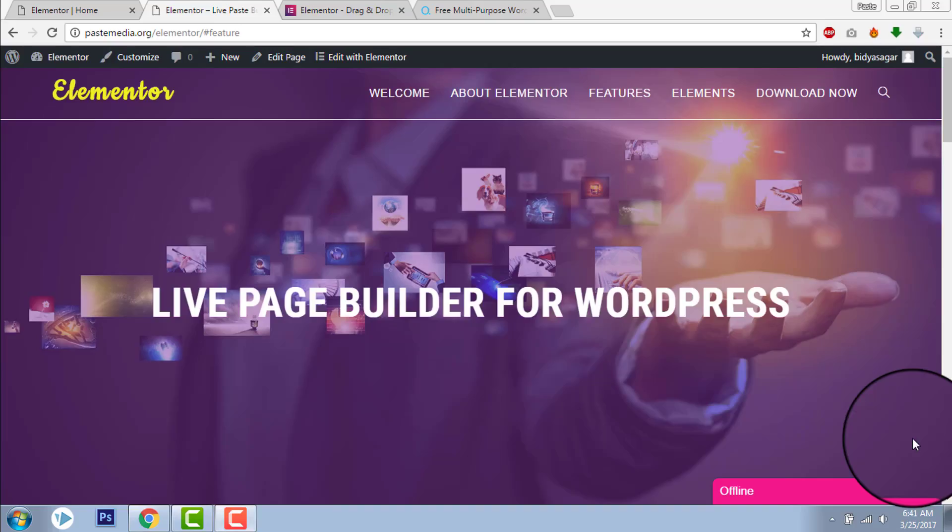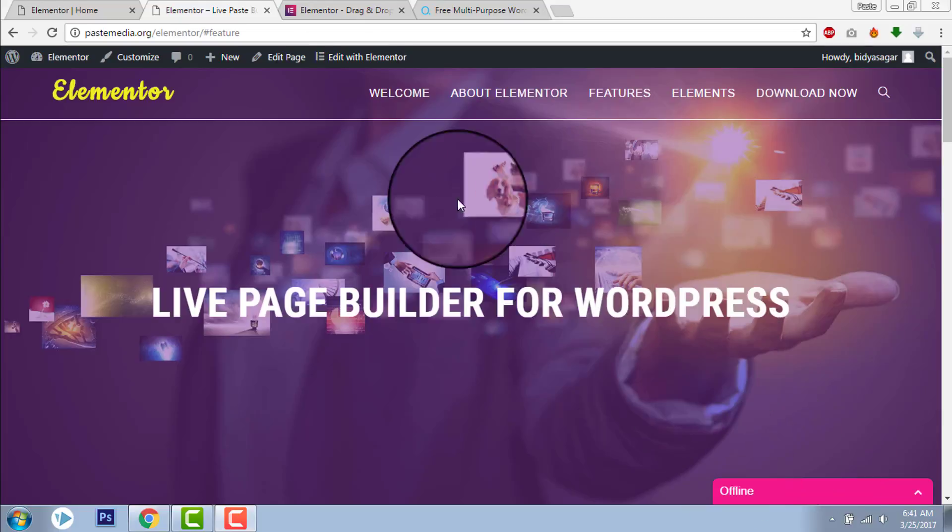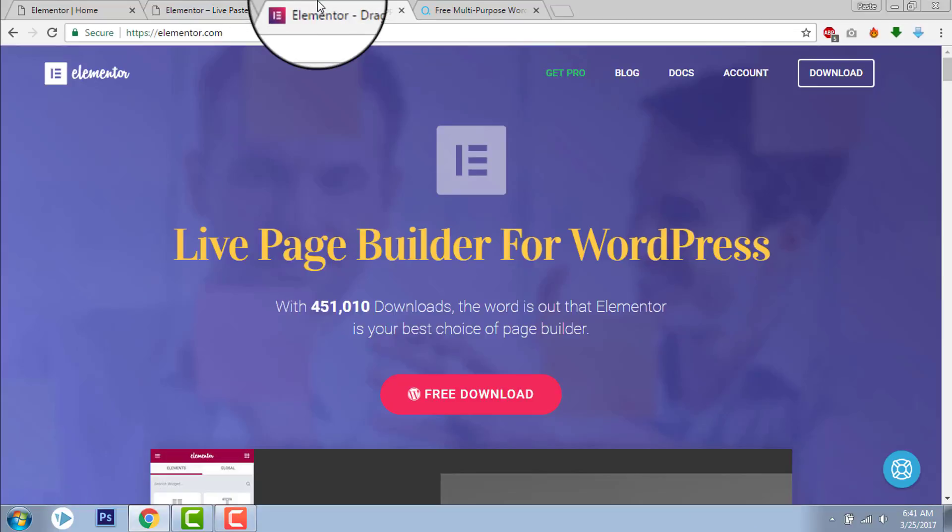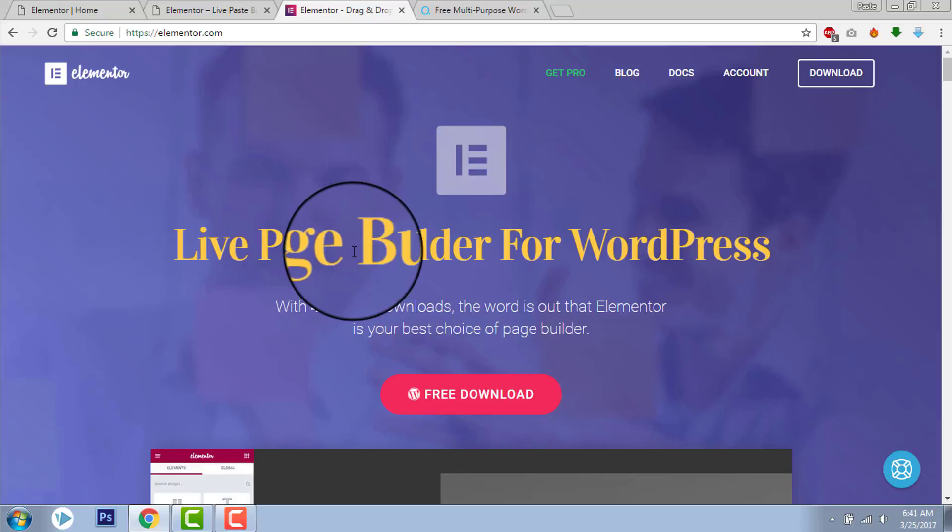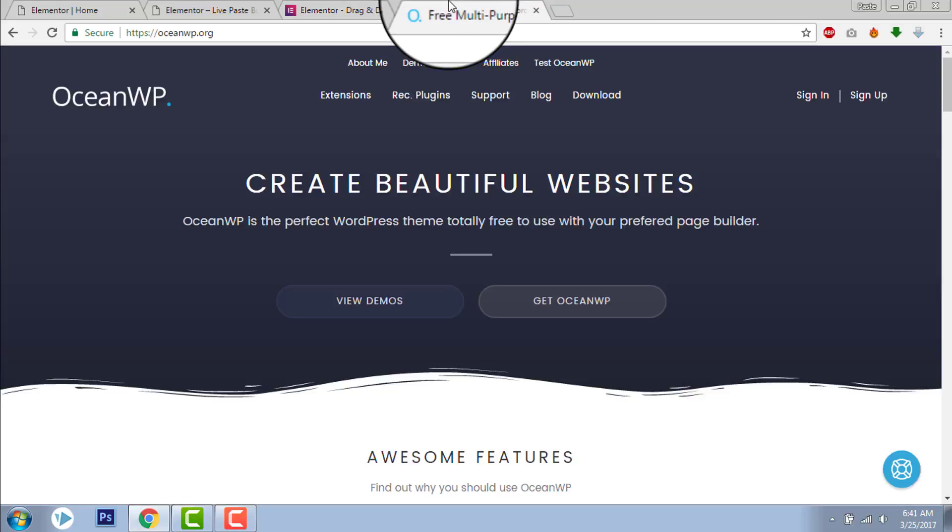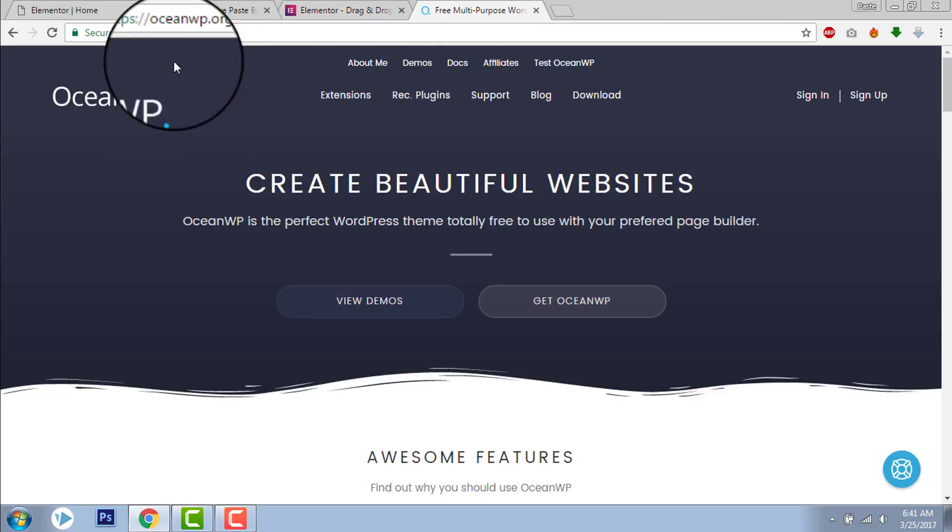Hi, this is Vidya Saga Salaam with another video on Elementor page builder for WordPress. I am using this page builder Elementor and Ocean WP theme.